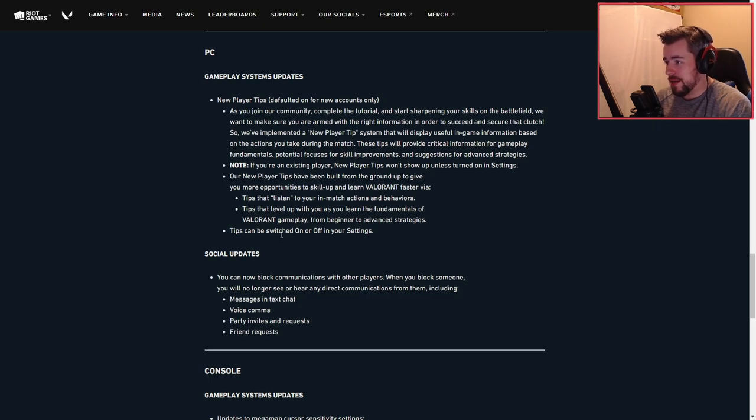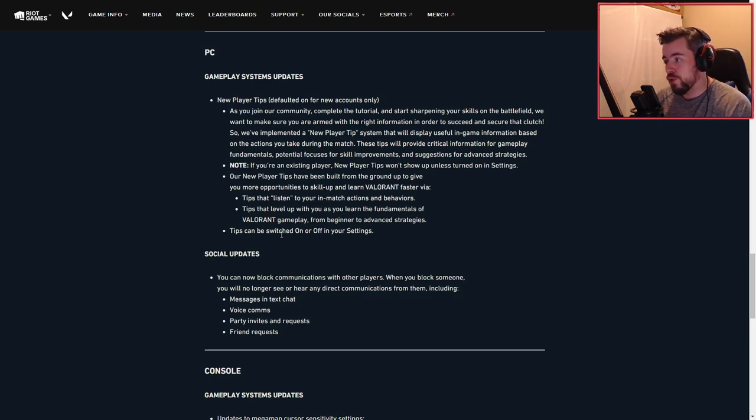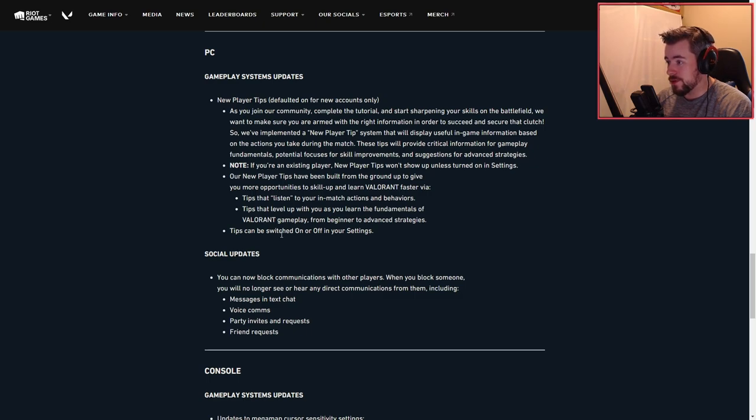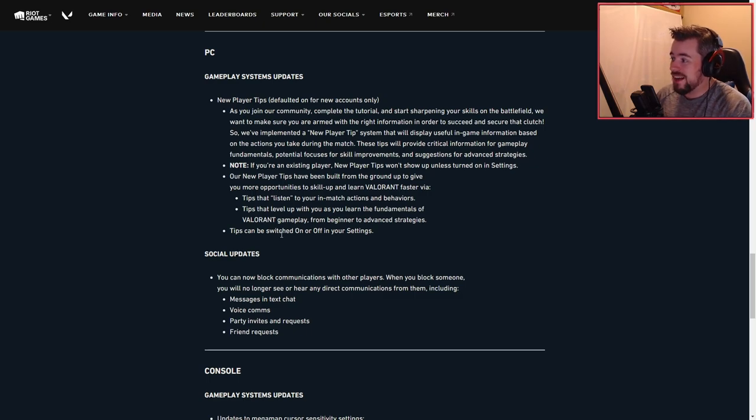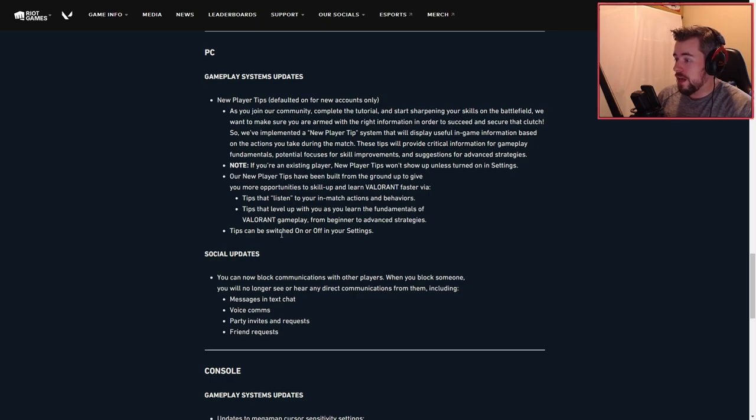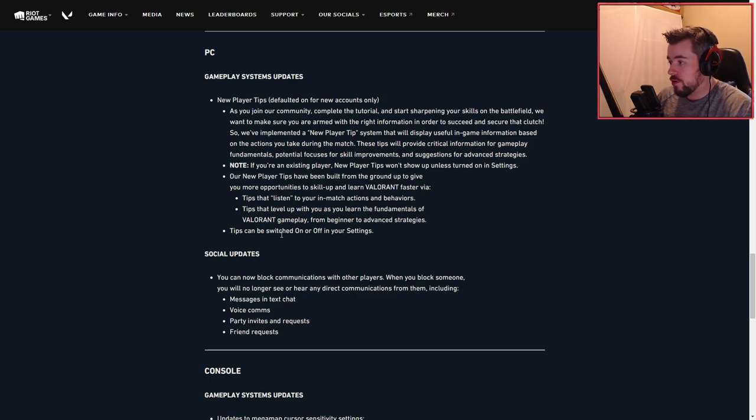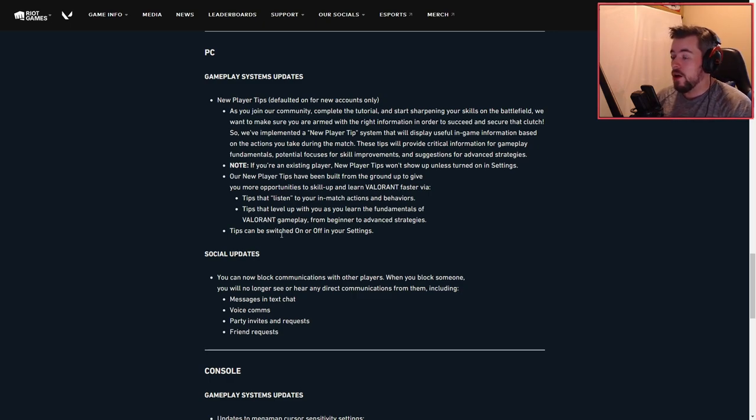In-game information based on your actions you take during the match. These tips will include critical information for gameplay fundamentals, potentially focusing on skill improvements and suggestions for advanced strategies. Note: if you're an existing player, new player tips won't show up unless you turn on this setting.